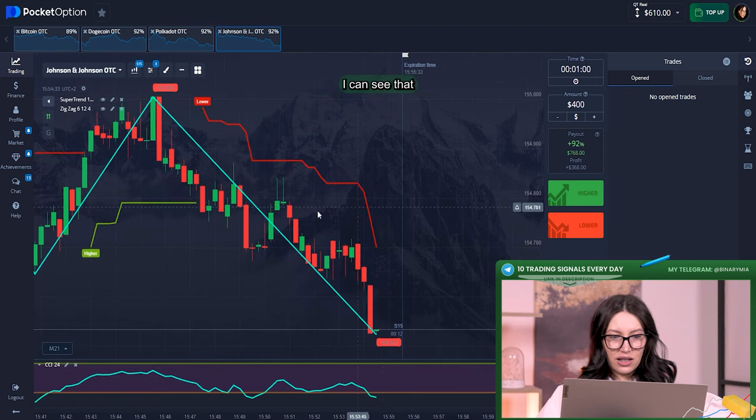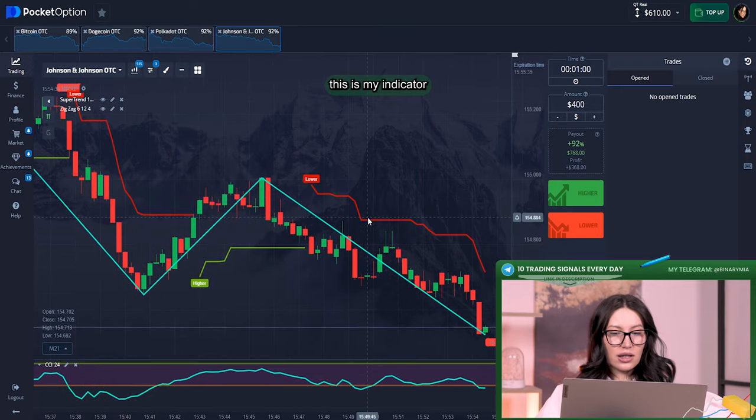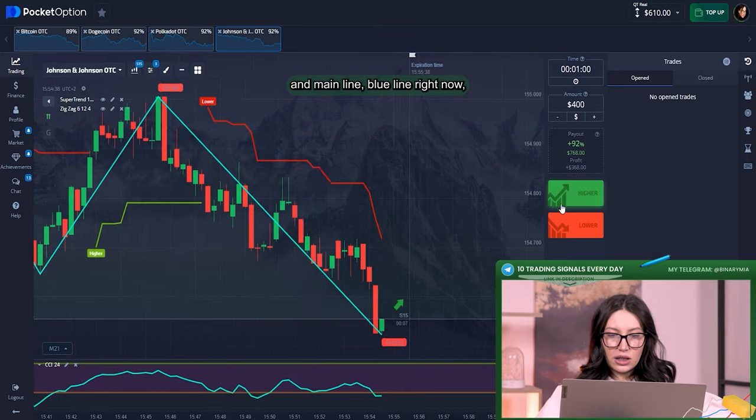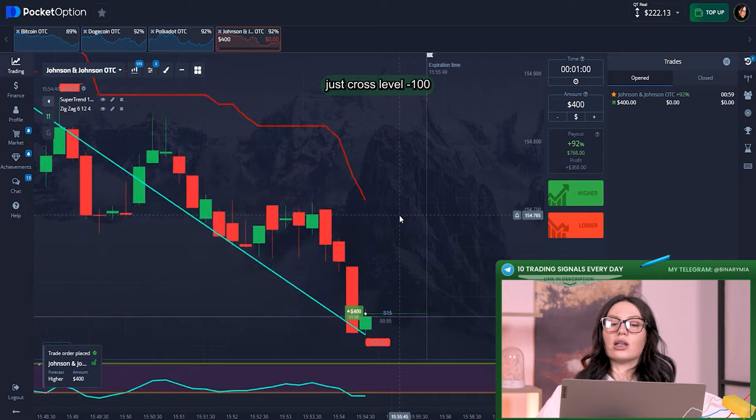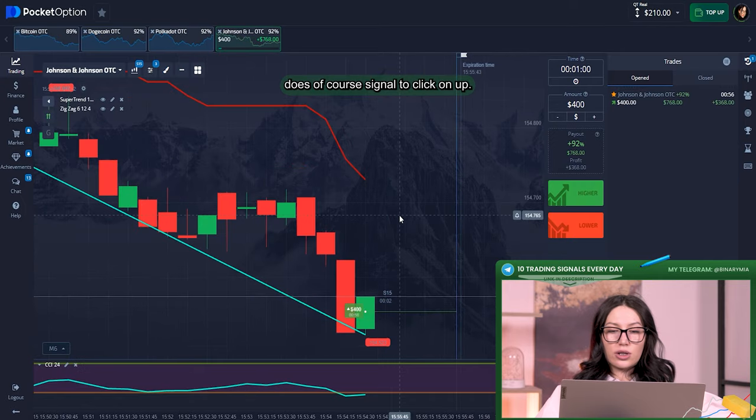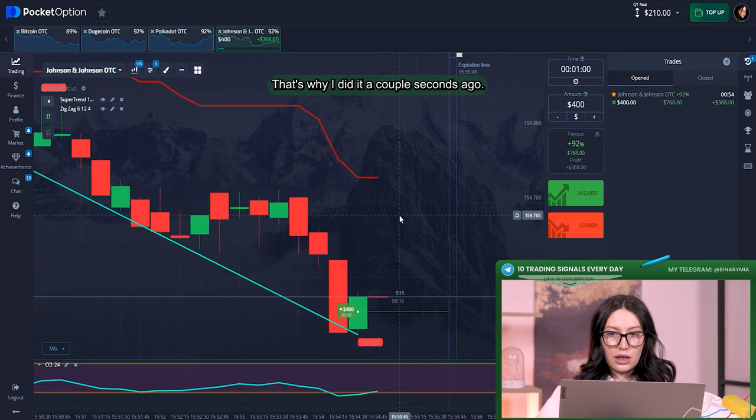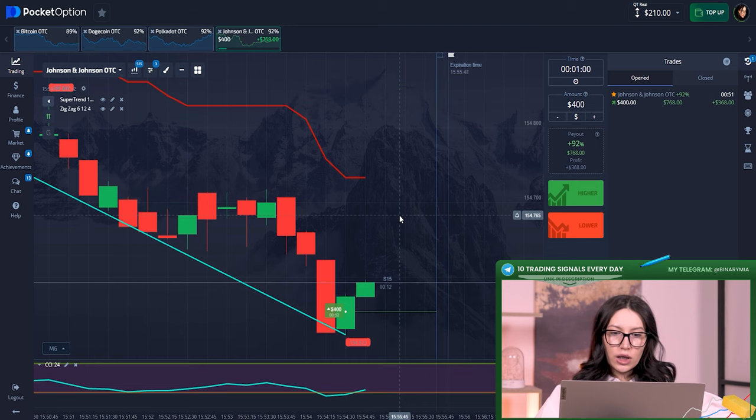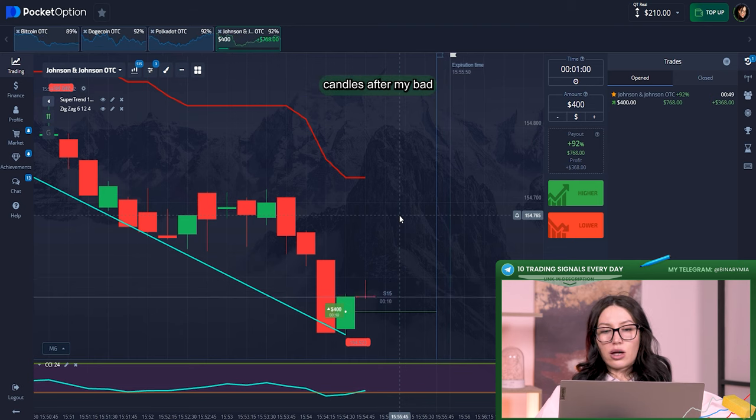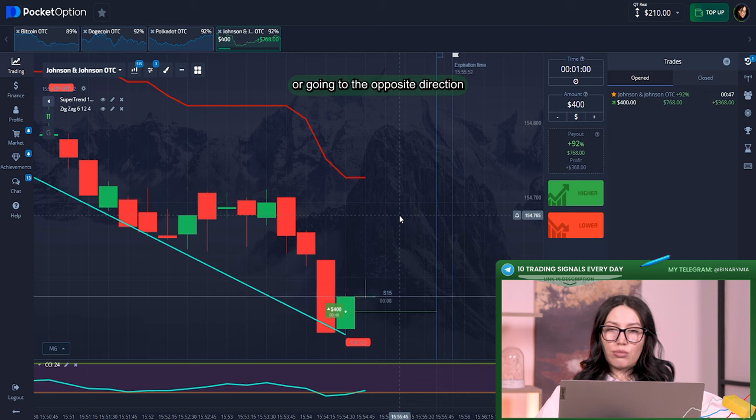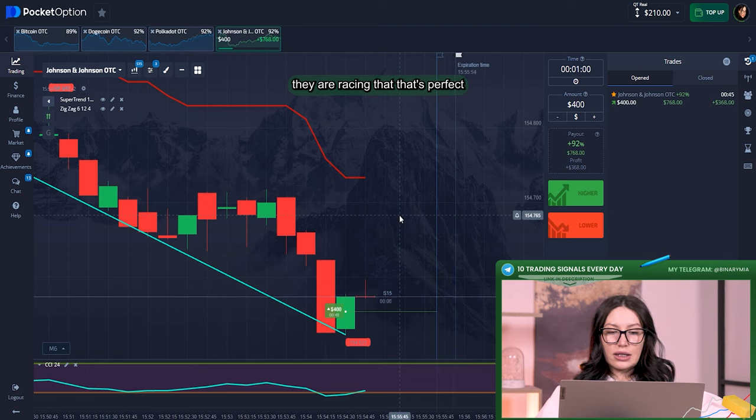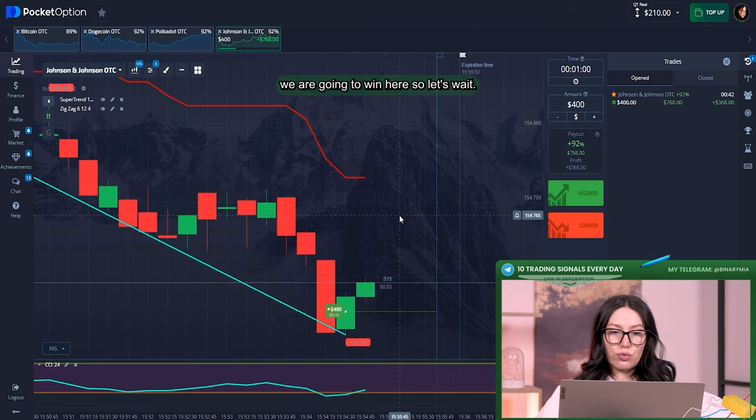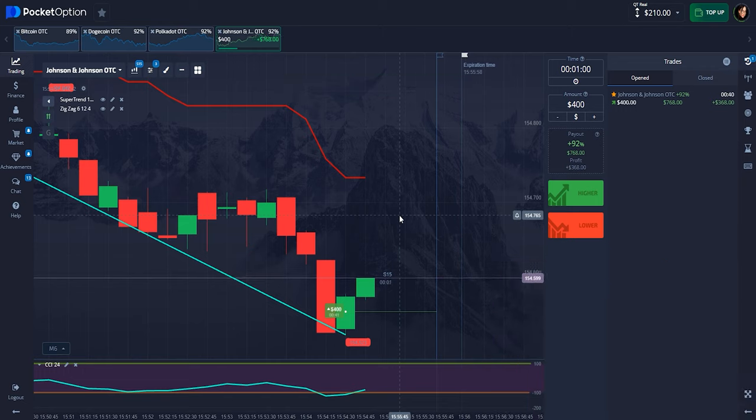In my opinion the market should be changed too. Here I can see that double trend has been finished. First of all I look at the CCI indicator and main line, the blue line, right now just crossed level minus 100. That's of course signal to click on up, that's why I did it a couple seconds ago. You can see that right now candles after my bet are going to the upper direction, they are rising. That's perfect, of course for us. We are going to win here, so let's wait.